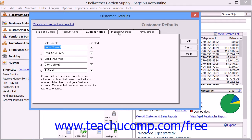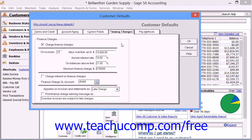On the Finance Charges tab, you can set the default parameters under which you apply finance charges to customers. Finance charges are calculated by multiplying the number of days past due by the daily finance charge rate, then by the outstanding invoice amount.